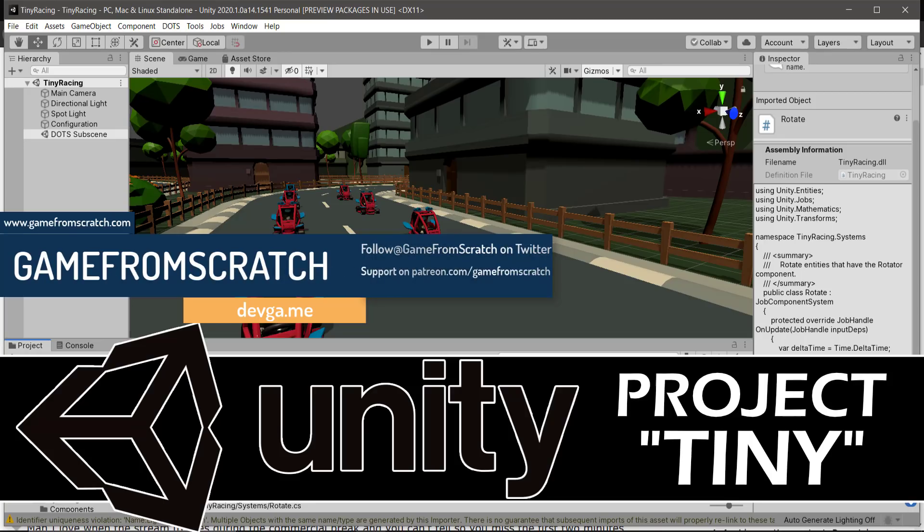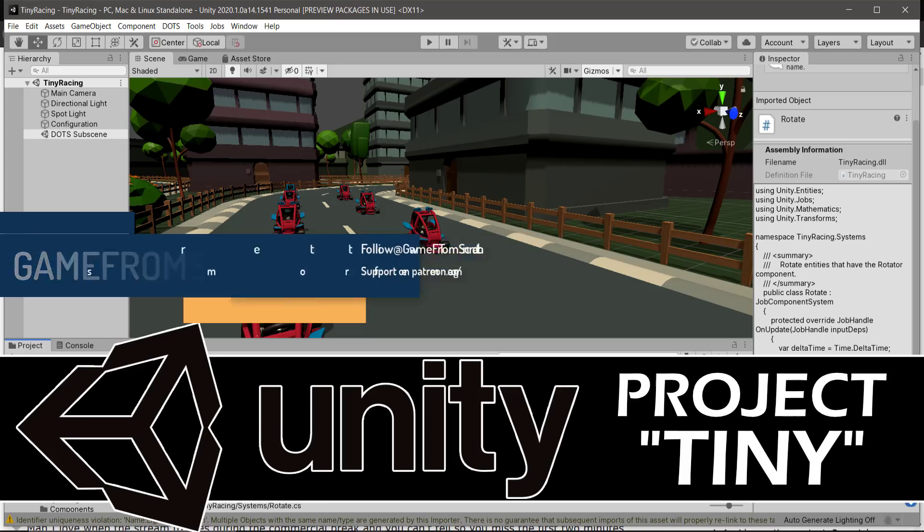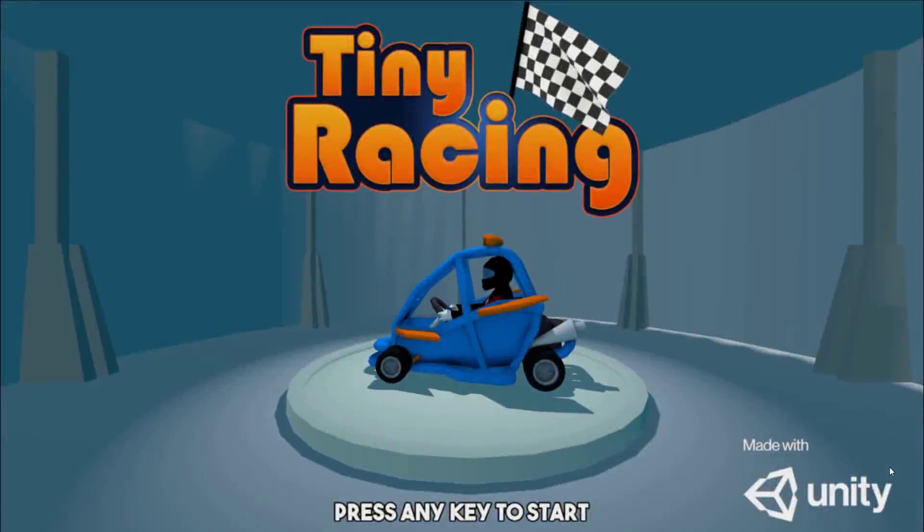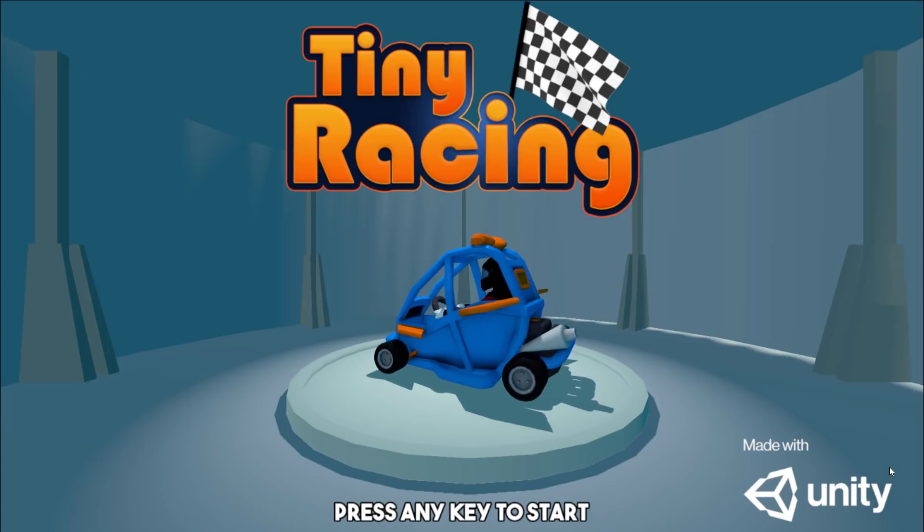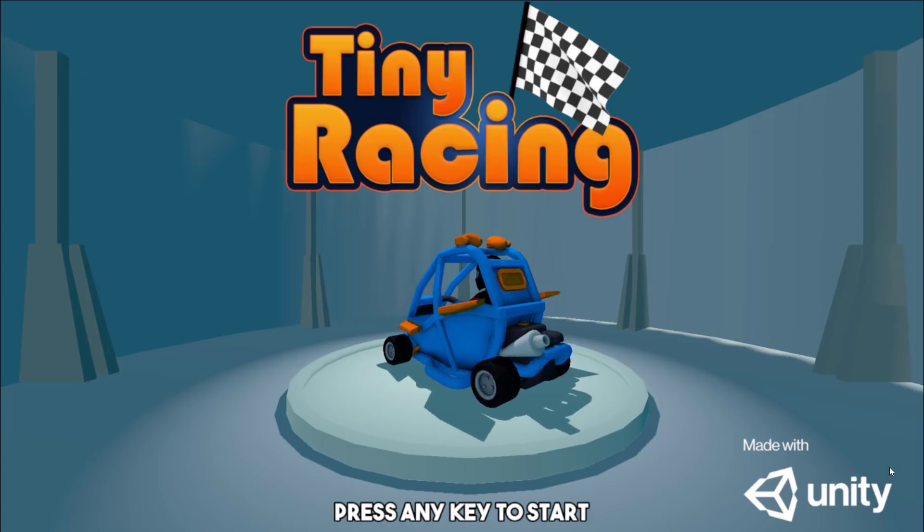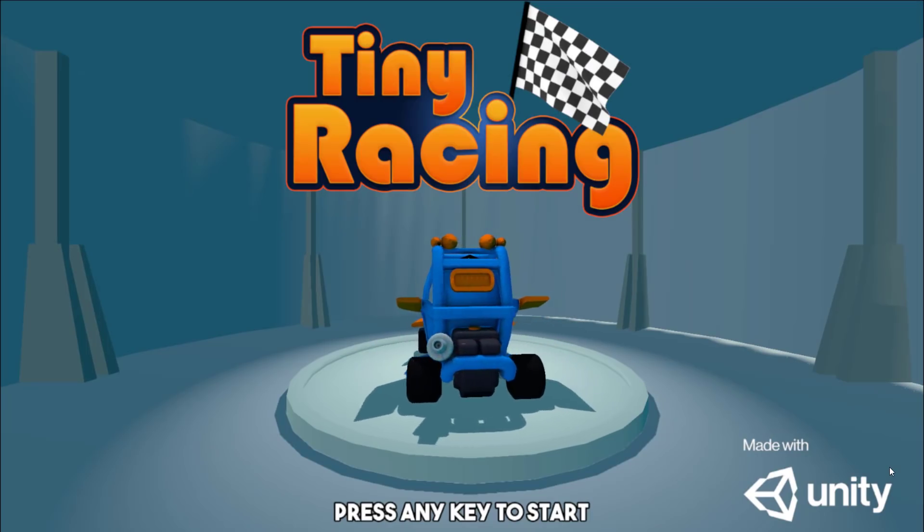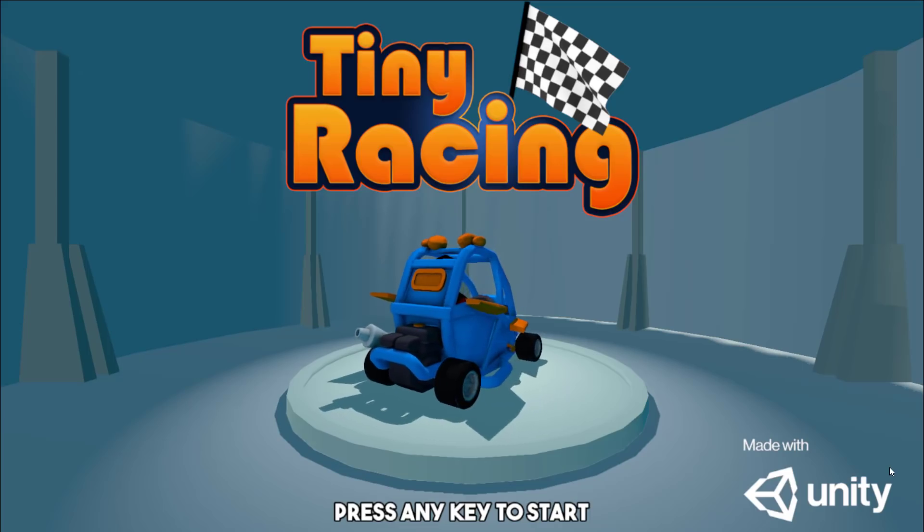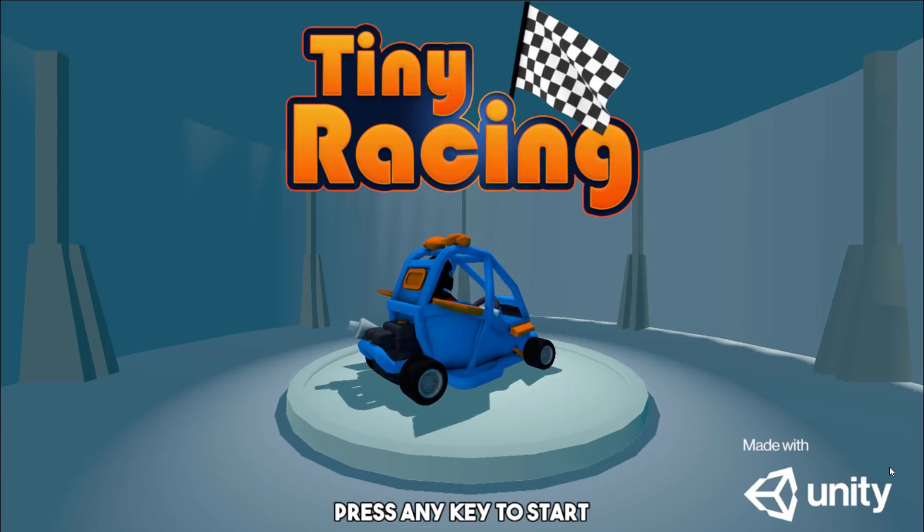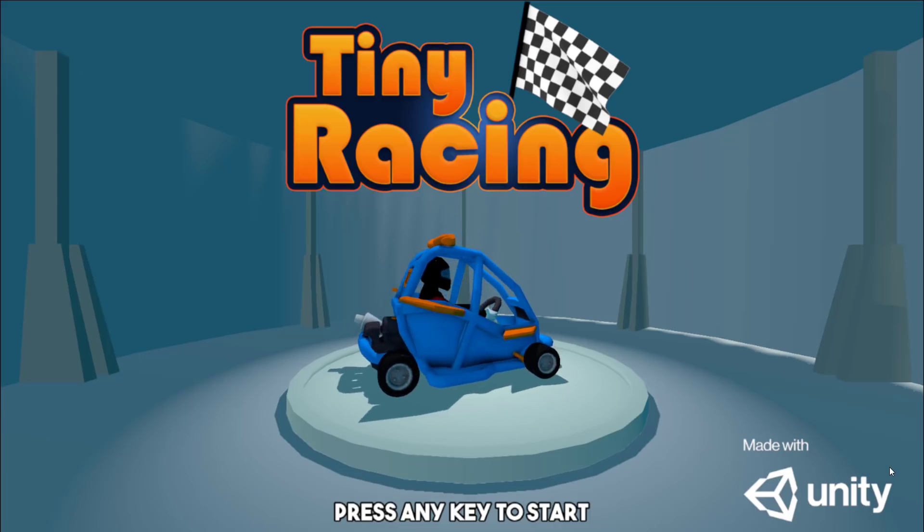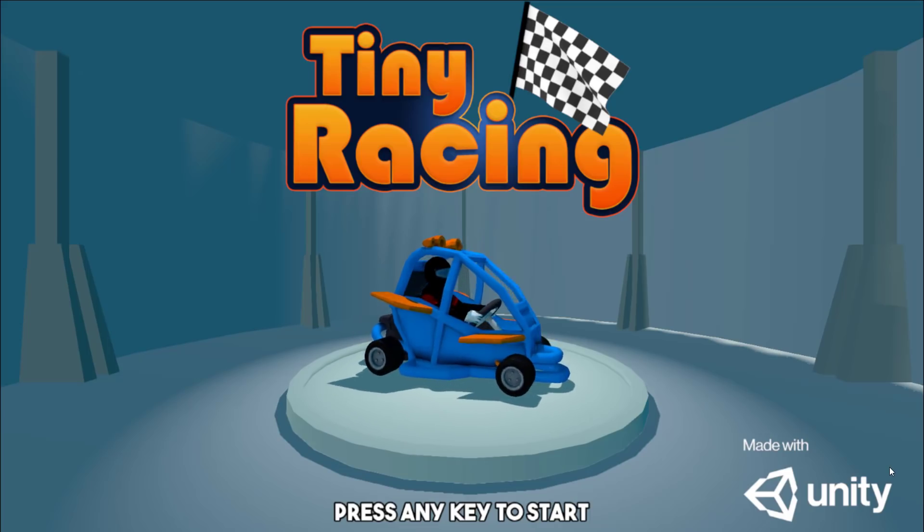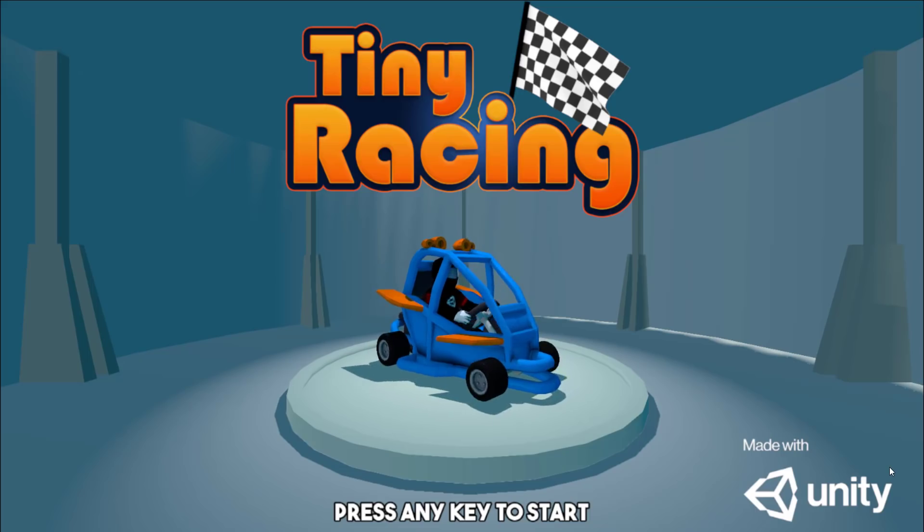And they just released a new demo scene called Tiny Racing, which also includes an implementation of Project Tiny. Now Project Tiny is very much under development still, but I think it's going to be one of those things that's very interesting for developers going forward, especially when you don't need the full features of Unity and you don't want to pay the cost for those features.